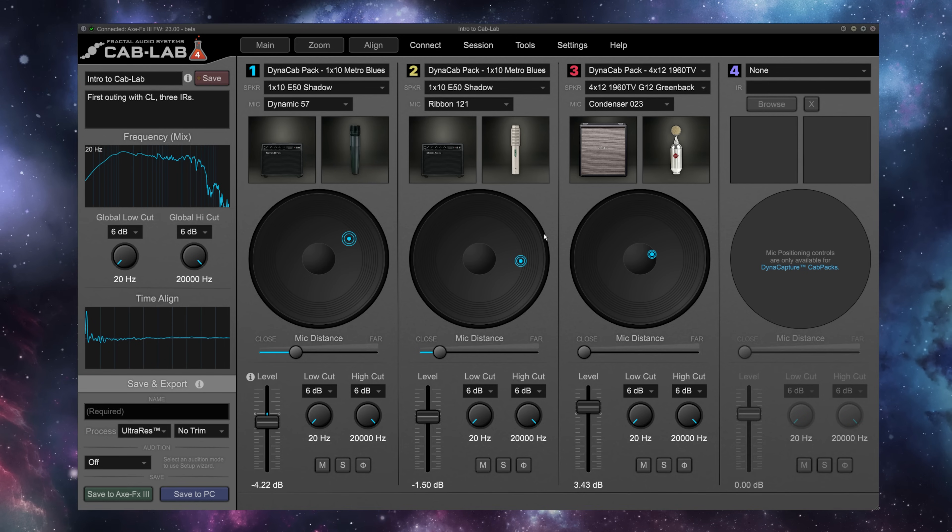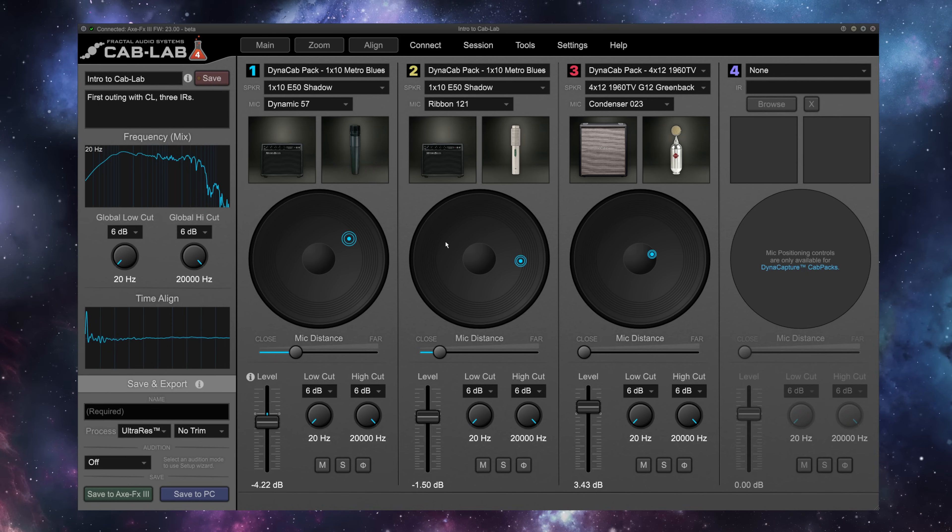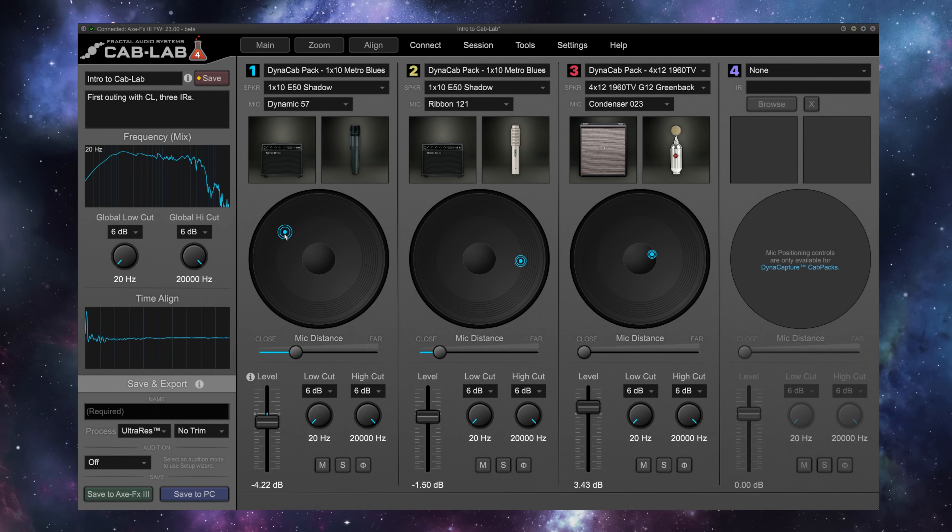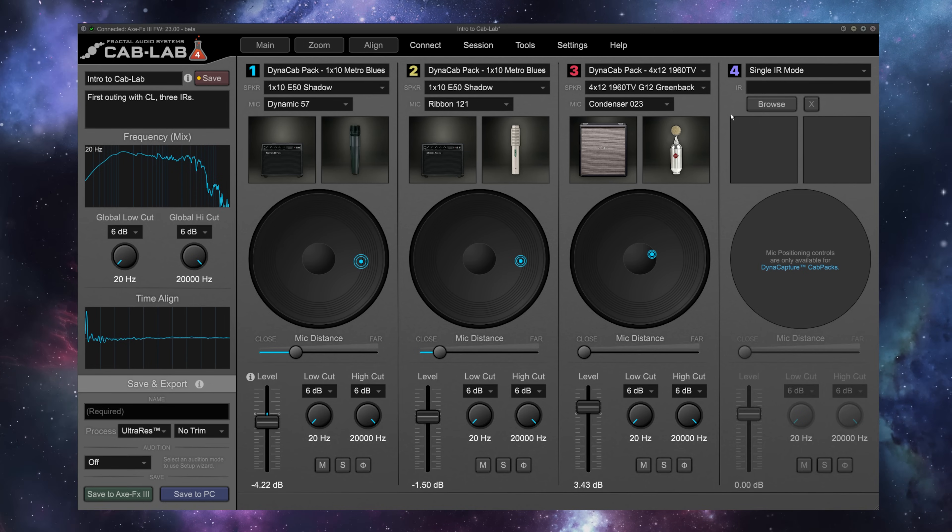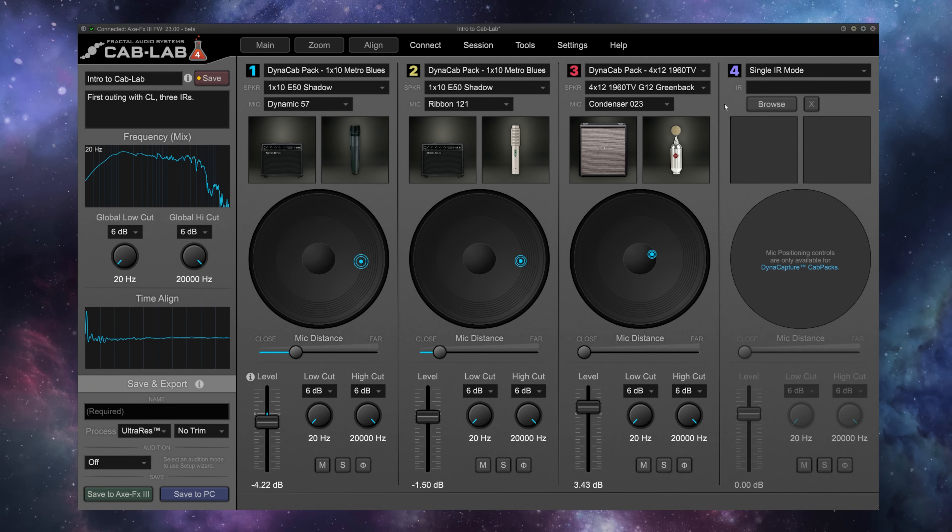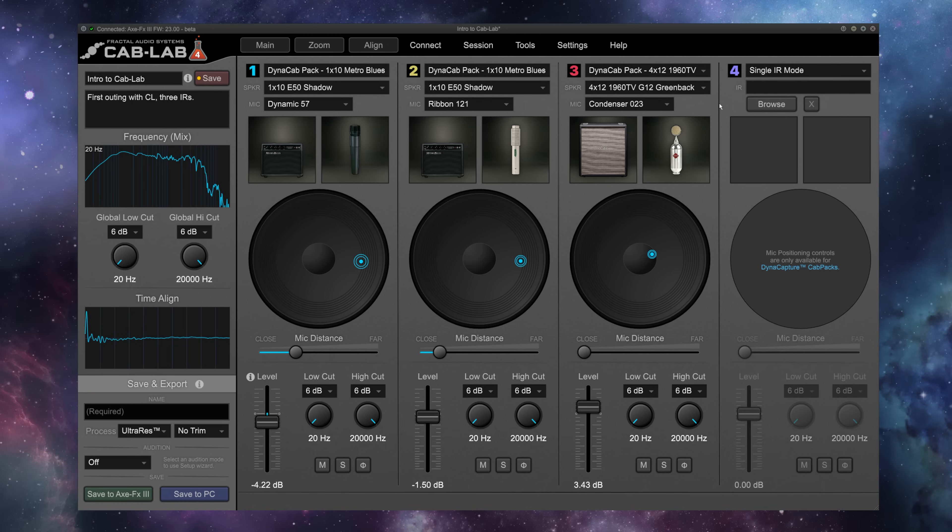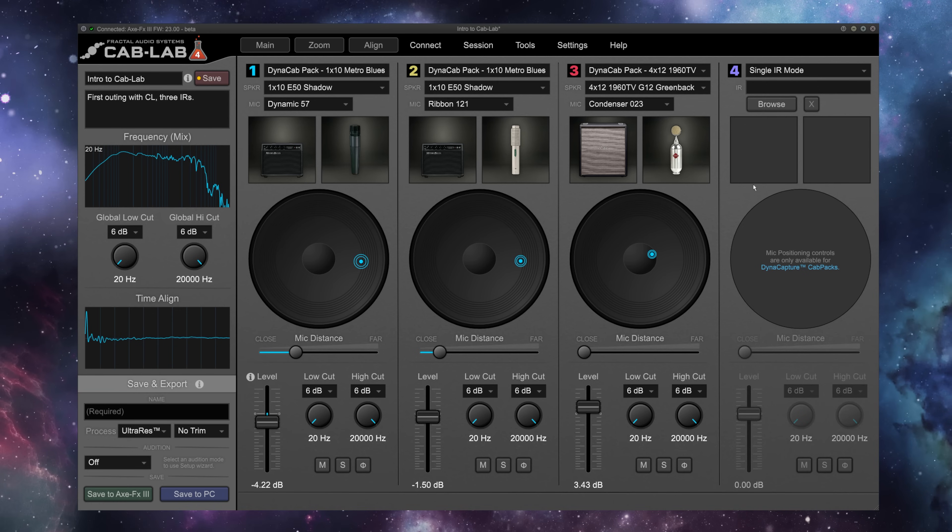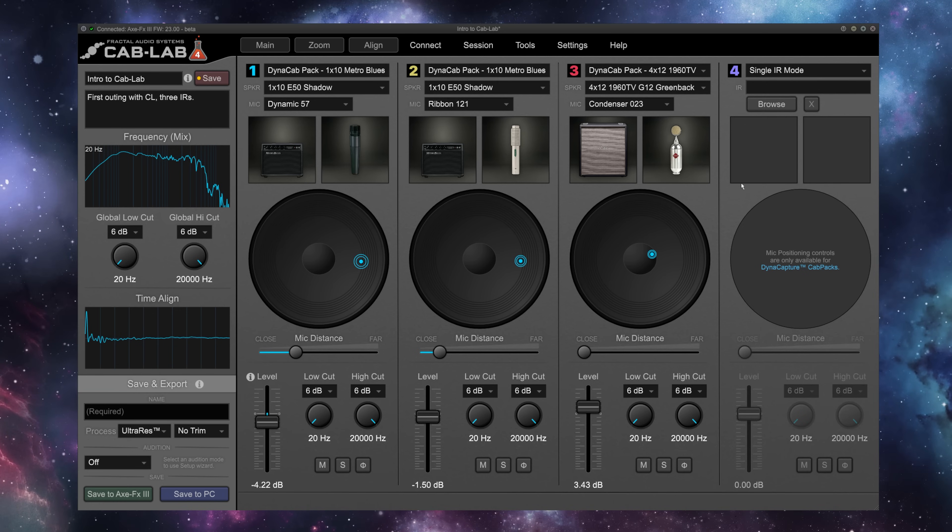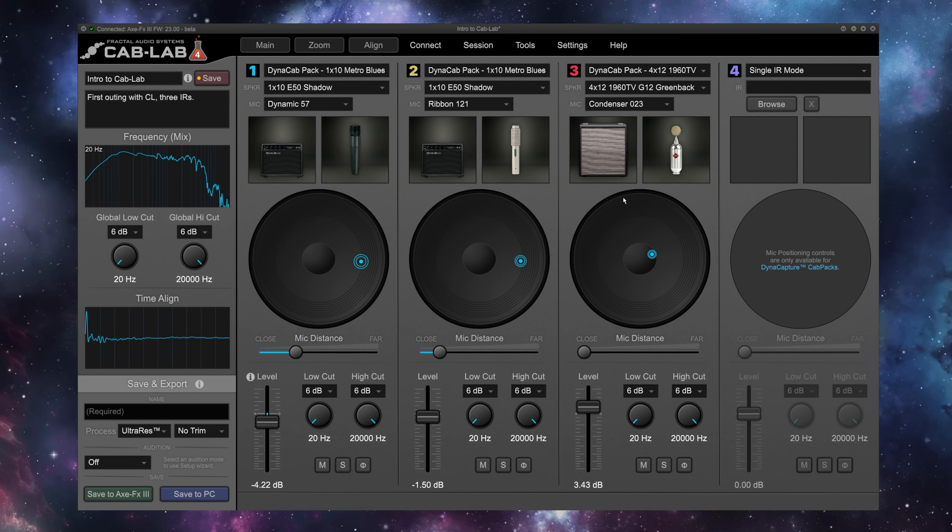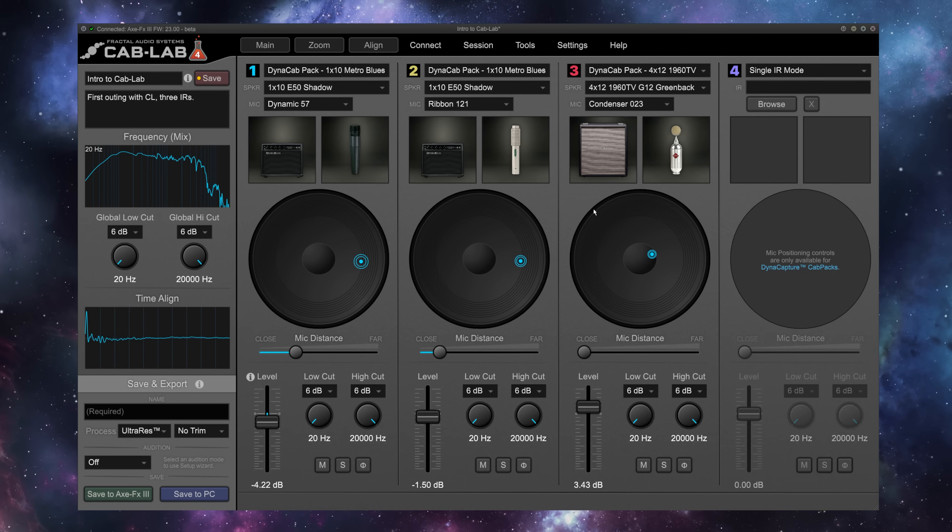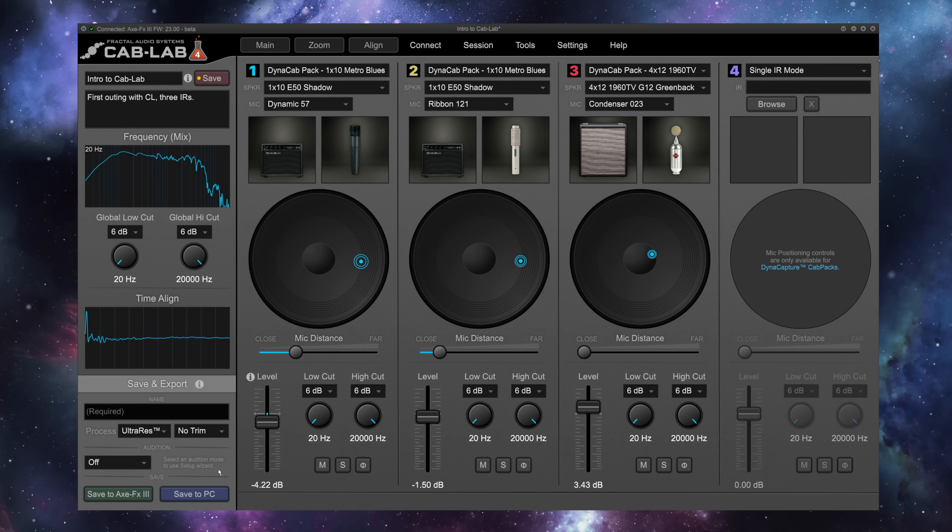There are so many benefits to using Cab Lab above and beyond the hardware. For one, you have 360-degree microphone placement. But maybe most importantly, for users of the FM3 especially, which only allows you to select between two different IRs in a cabinet block, you can mix so many different IRs together to create sounds here and then simply export a single IR combining all of those different IRs into your unit.